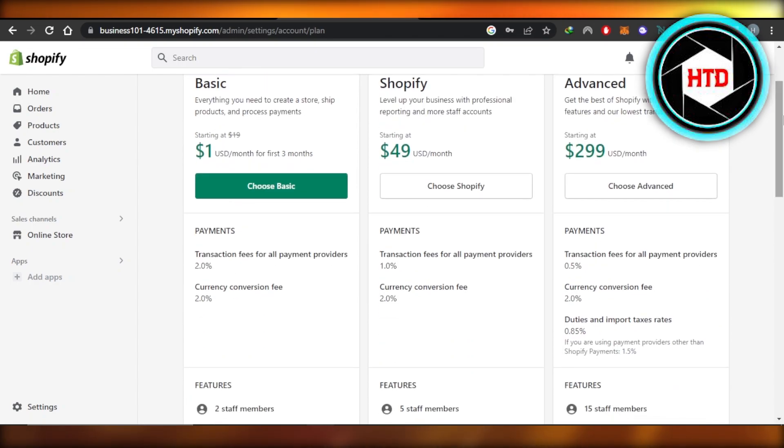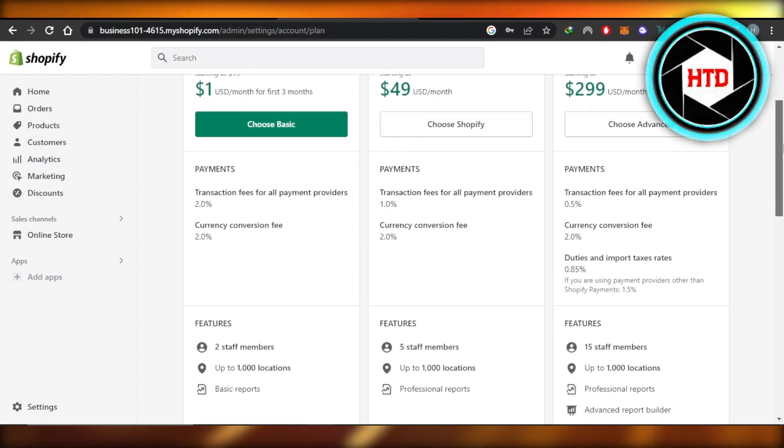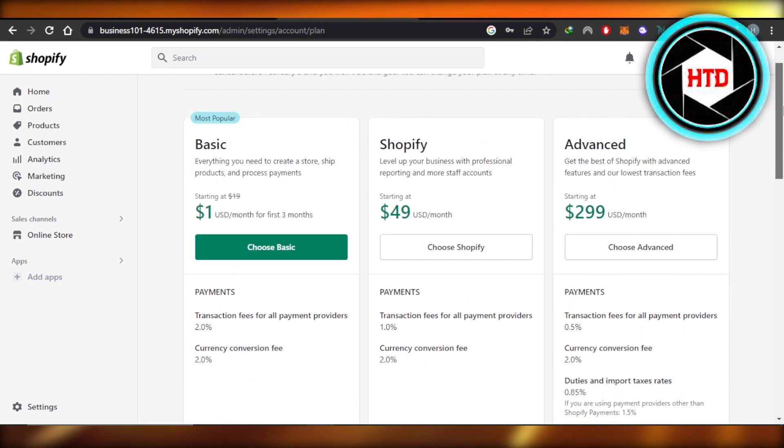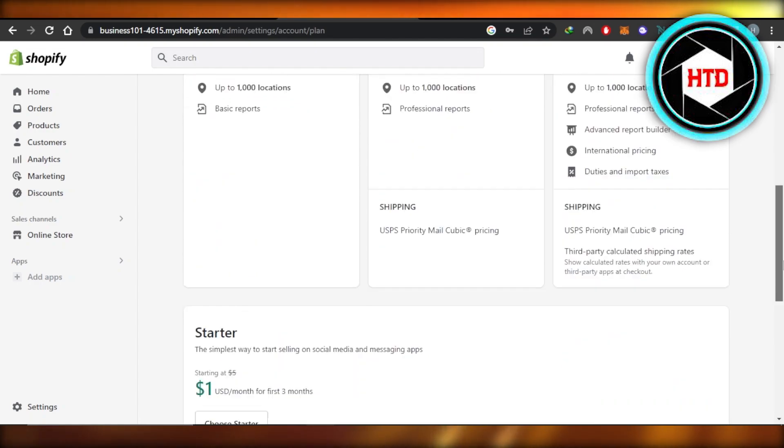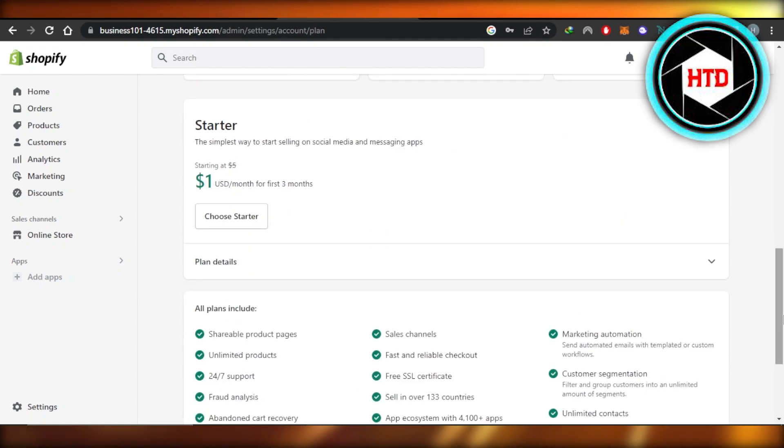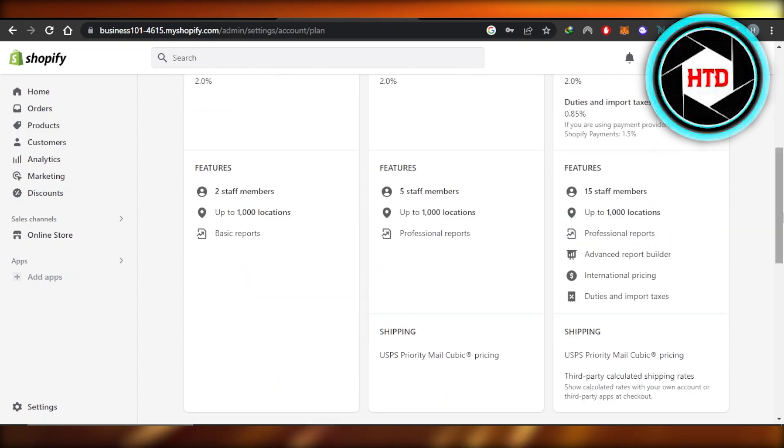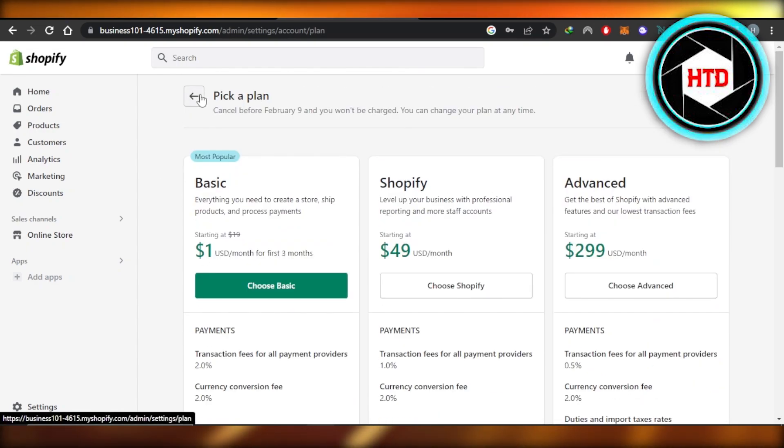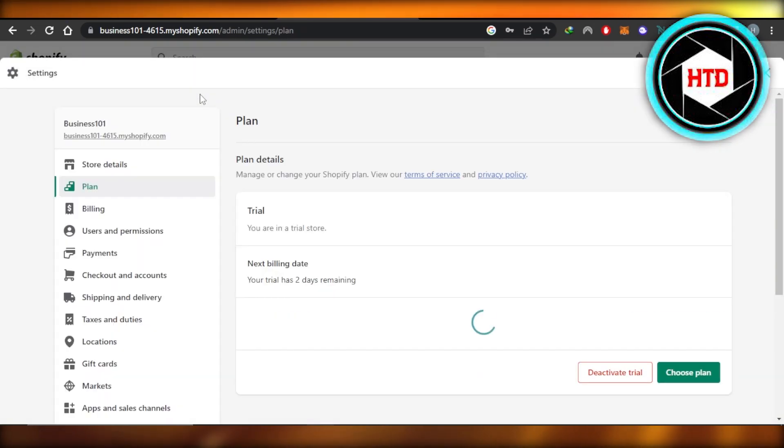You can get a basic for just $1 per month and then we have a Shopify plan and advance that you can choose. We also have a starter for $5 per month. So you can choose a plan of your choice or just cancel your plan on Shopify.